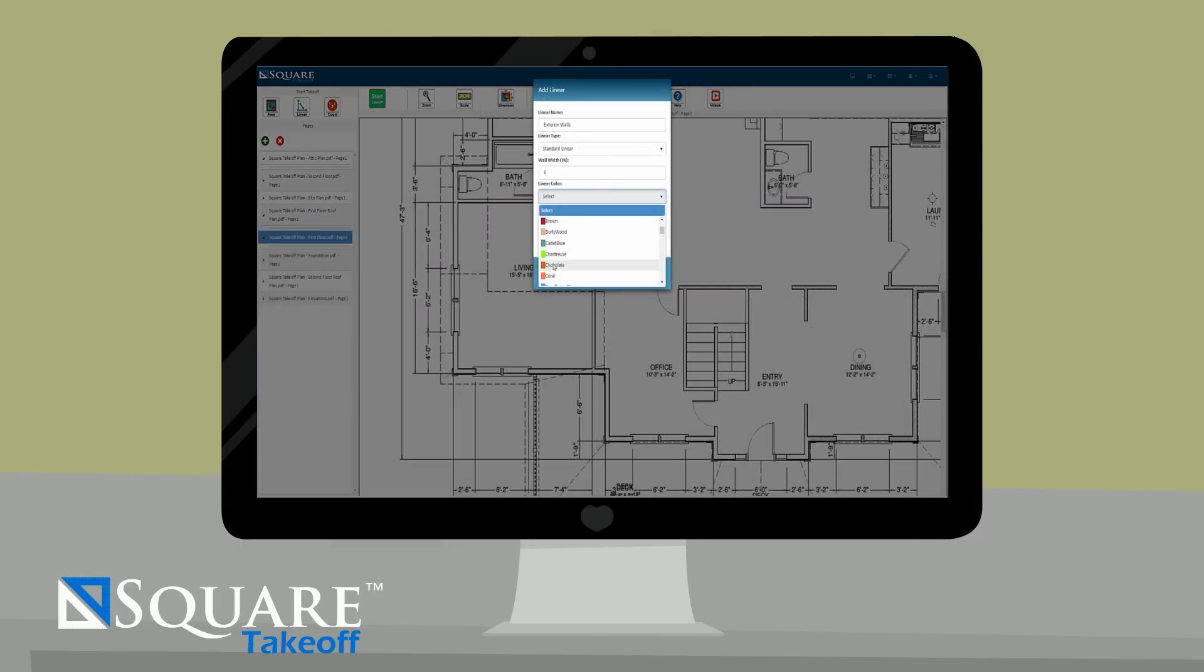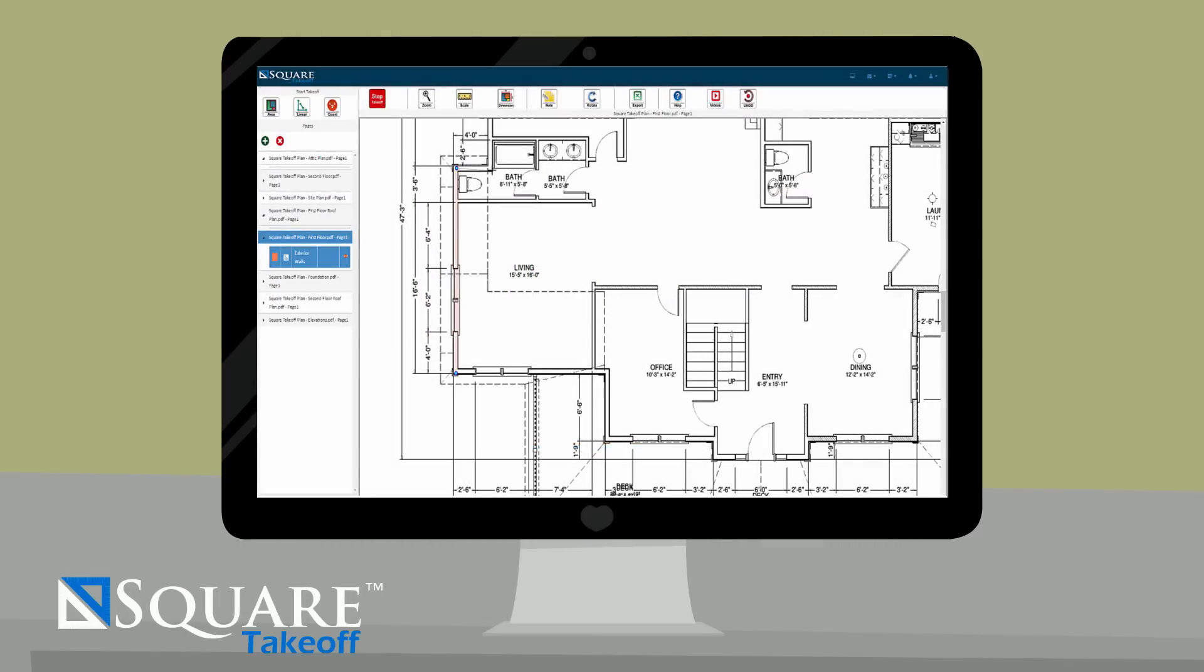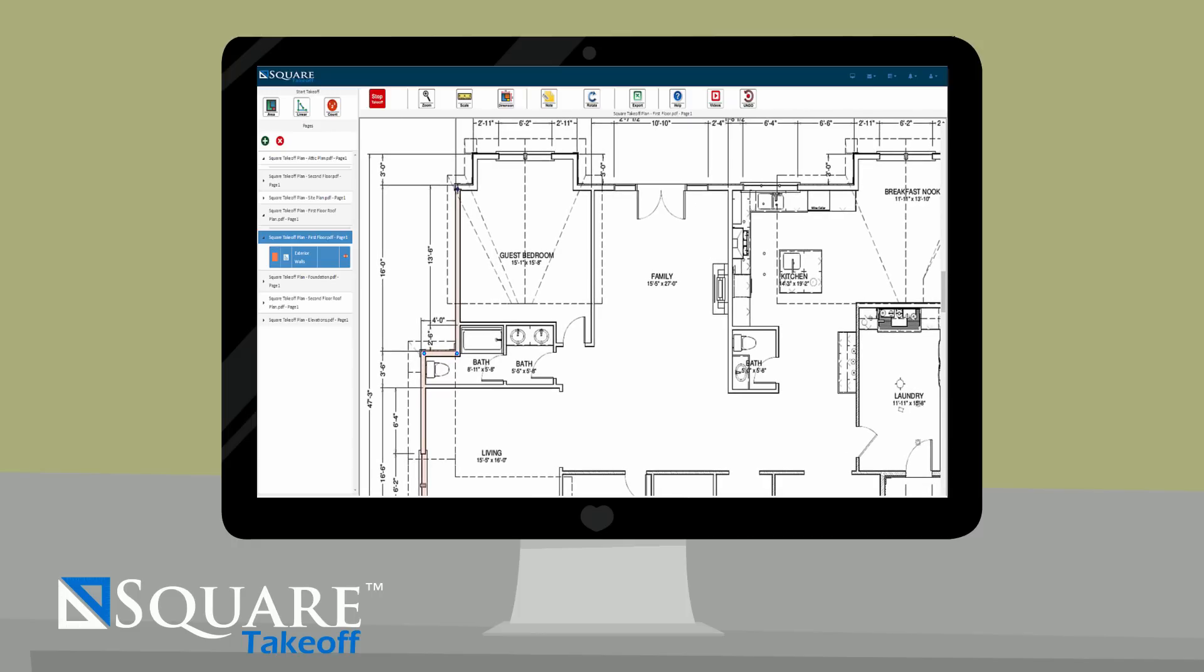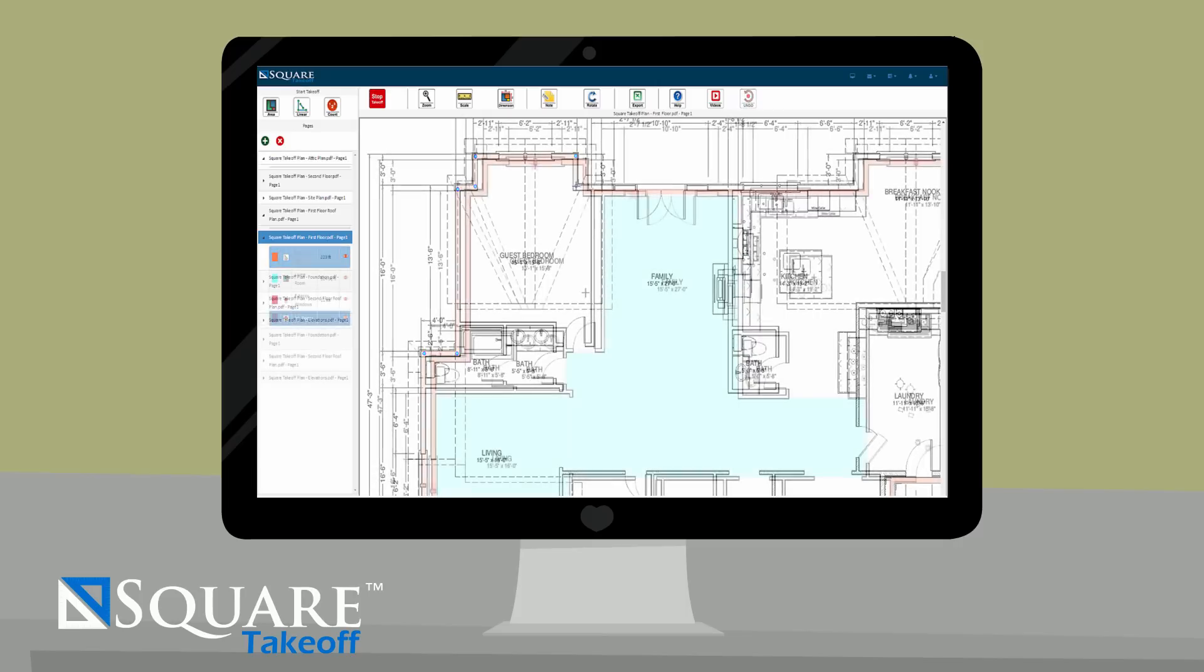Jim can also calculate linear foot totals, such as the total length of an exterior wall, to help him calculate the studs he needs to frame his project.